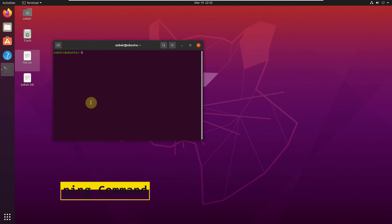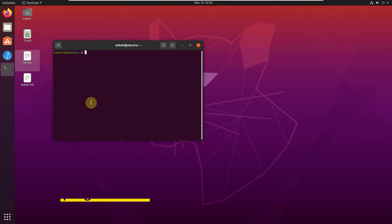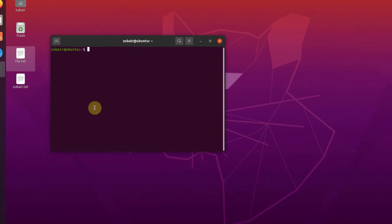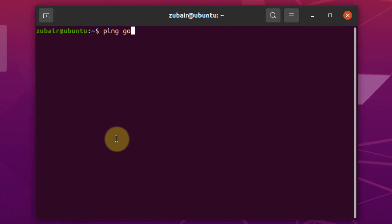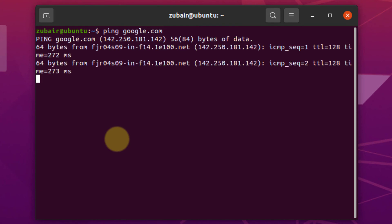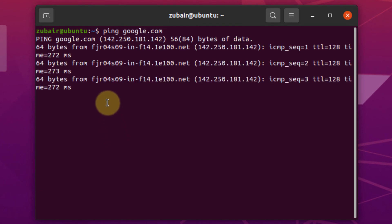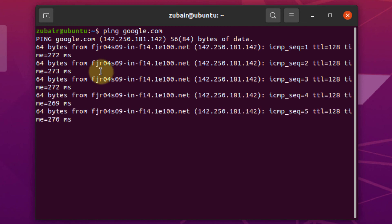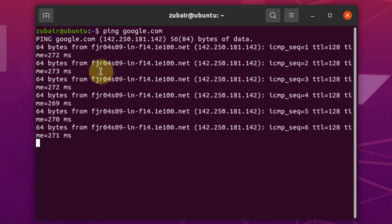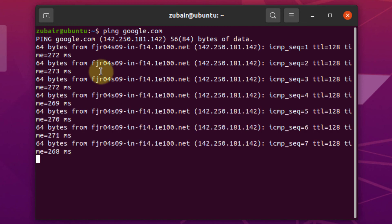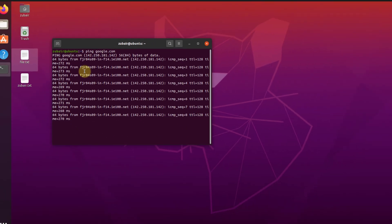Number 12: the ping command. The ping command is used to check connectivity to a particular server. For example, writing ping google.com and hitting enter gives us a response, which means we have a successful connection to the Google server.